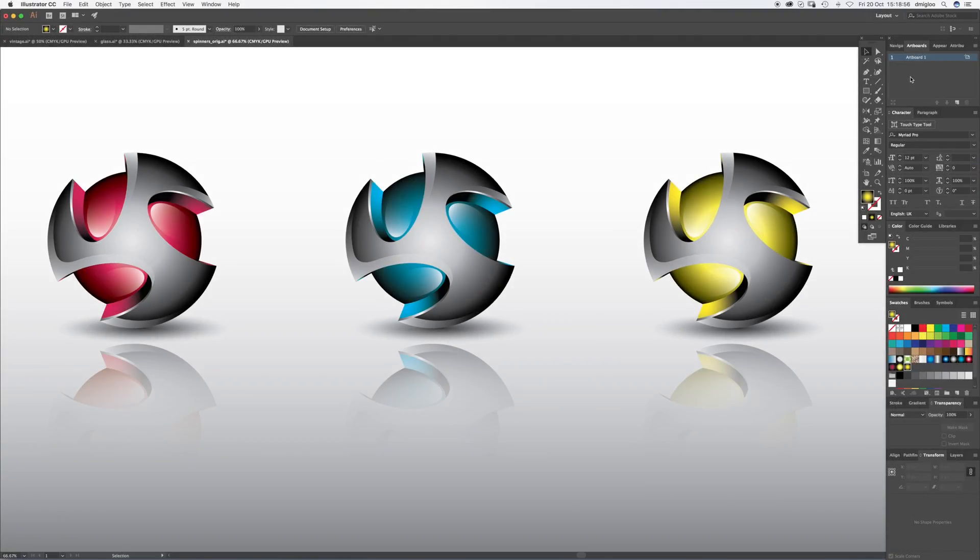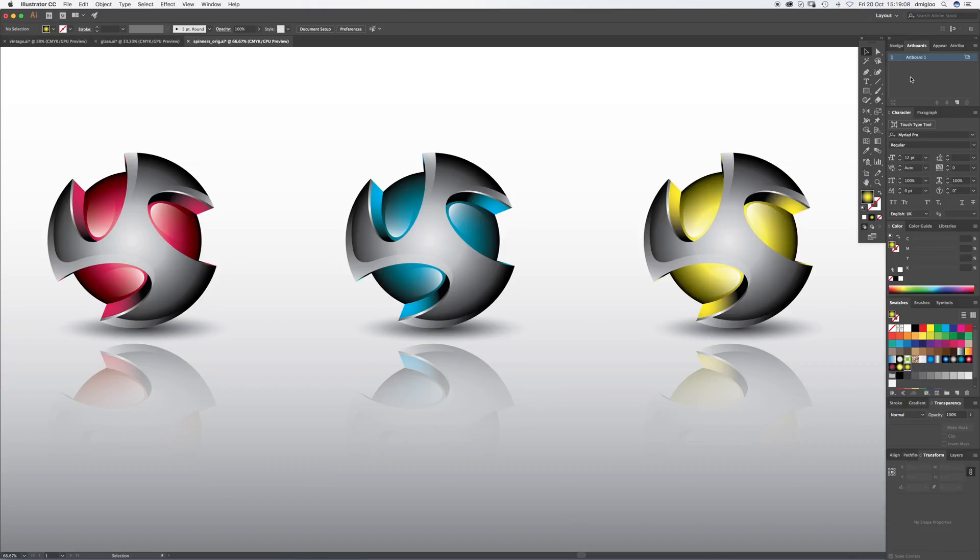Welcome to another igloo imaging tutorial. This week we're going to do a fidget spinner style 3D logo in Adobe Illustrator CC 2018. It's quite an involved one, so if you're new to Illustrator it might be a little tricky to follow, but I'll do my best to explain everything along the way.